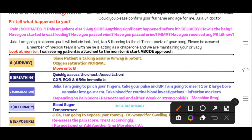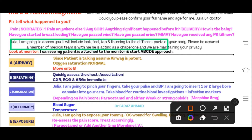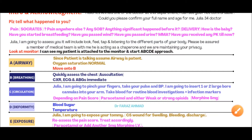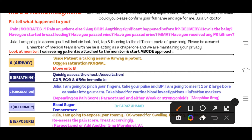Tell the patient: 'I am going to assess you — it will include look, feel, tap, and listen to different parts of your body. Please be assured a member of the medical team is with me acting as a chaperone, and we are maintaining your privacy.' Verbalize these statements. You have now introduced yourself to the examiner, maintained safety, and maintained the patient's privacy. Then look at the monitor — in the exam the patient will already be attached to the monitor, so acknowledge it.